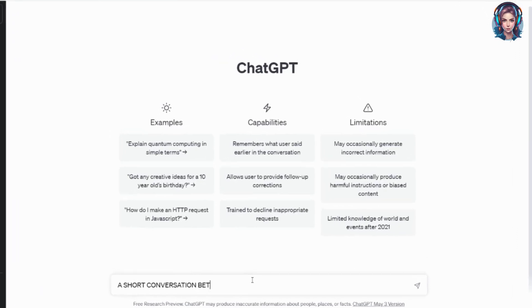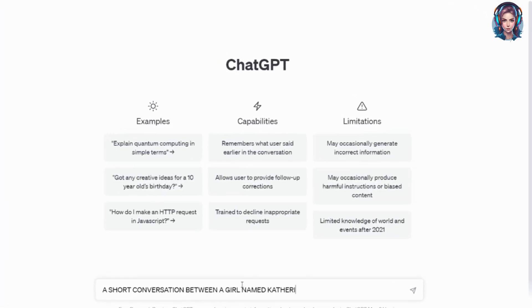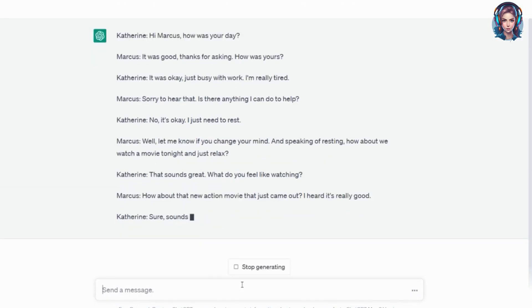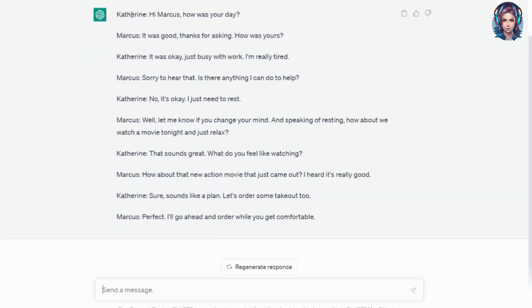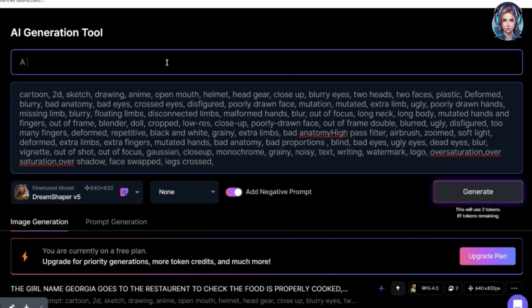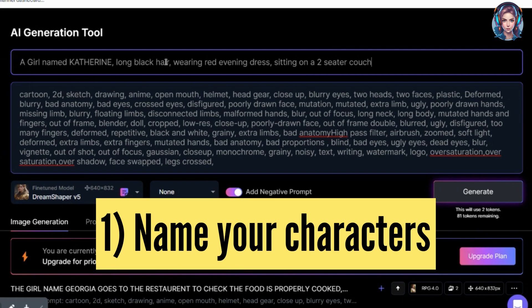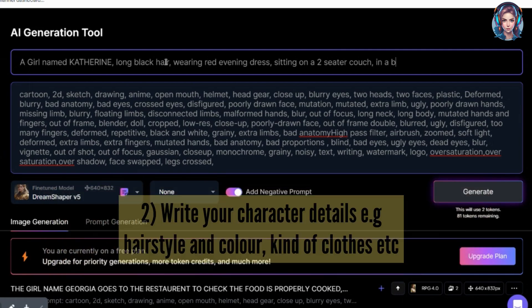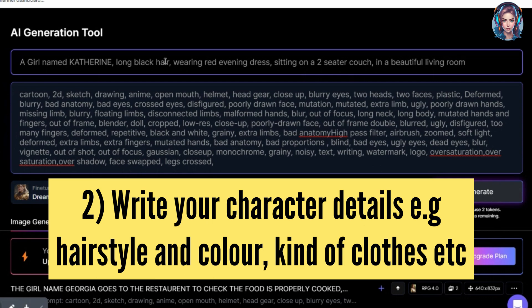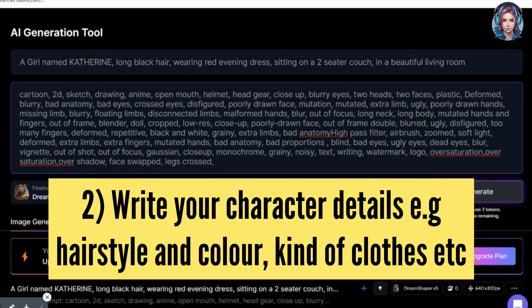Go to ChatGPT and ask it to write a short conversation between a girl named Catherine and her husband named Marcus. It has generated a short conversation between them and we will generate its images. The most important thing you have to keep in mind is that you have to name the character. Whatever character's image you are generating, you have to give it a name. So here, I am going to generate a girl named Catherine, and the tool will remember how Catherine looks.